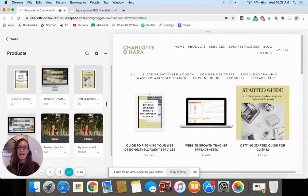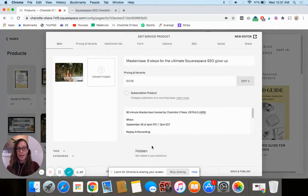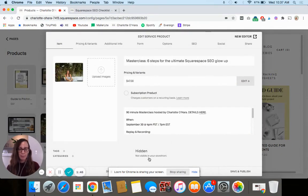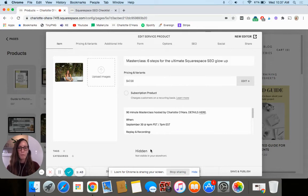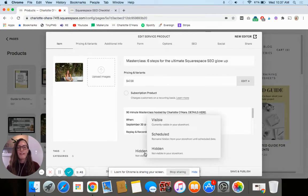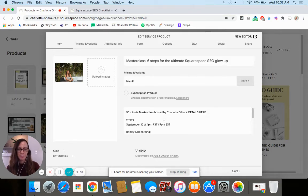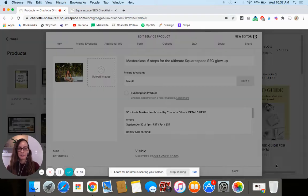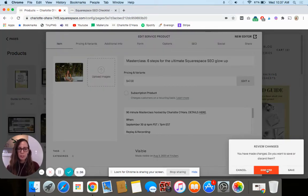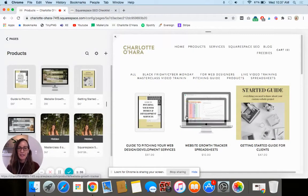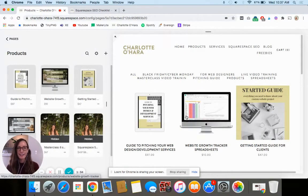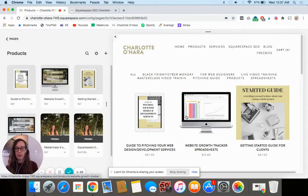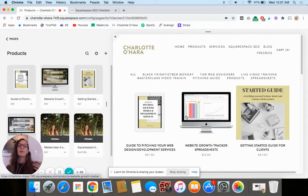Once you've got your item hidden, whenever you're ready to enable it again, it's really simple. You're just going to open the product back up again and then switch it to be visible and then save it of course when you're done. So that's how you hide or disable a product and then re-enable it when you're ready to.